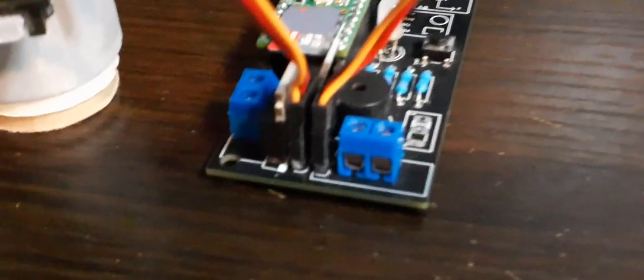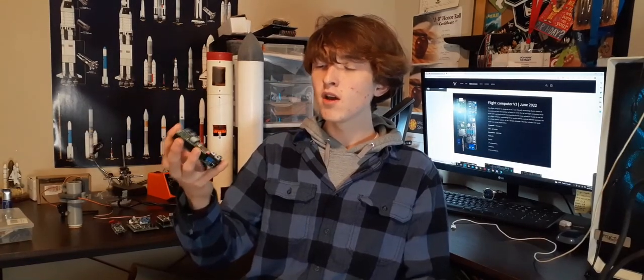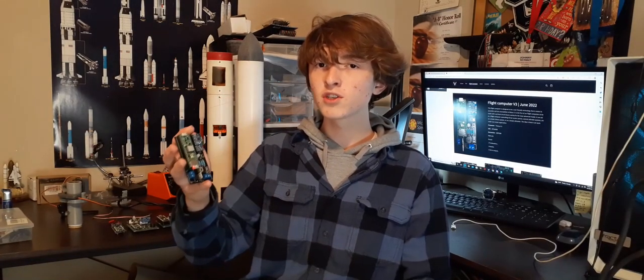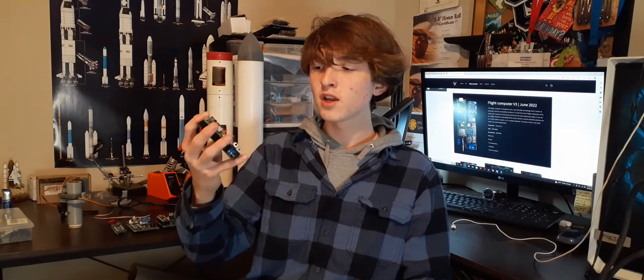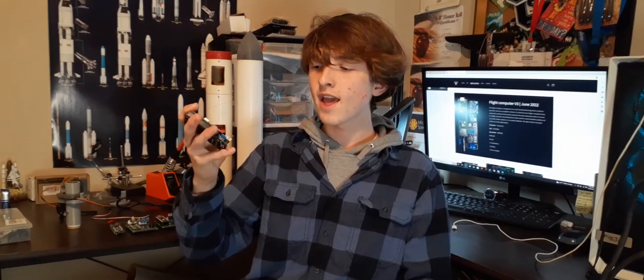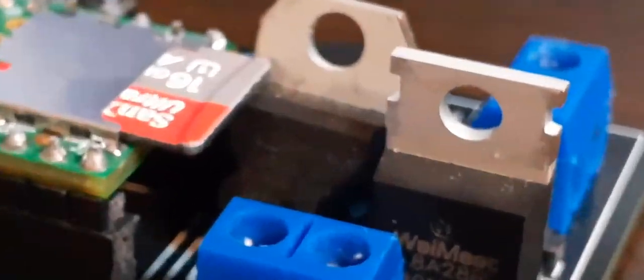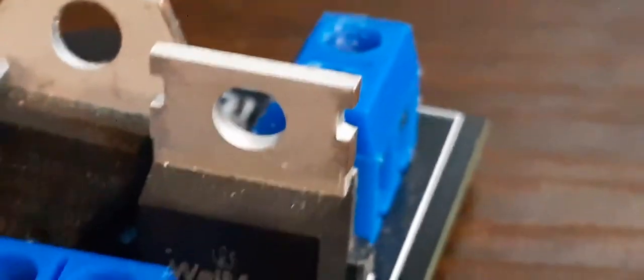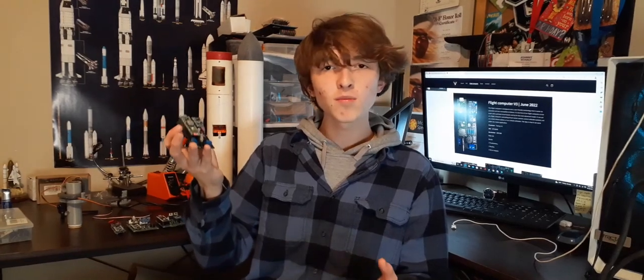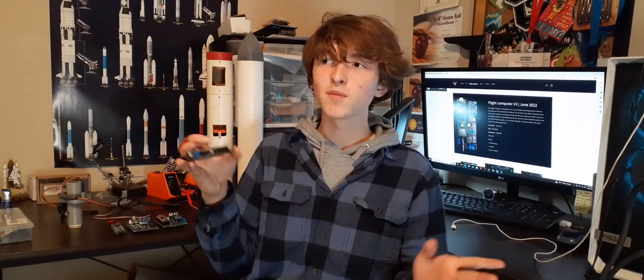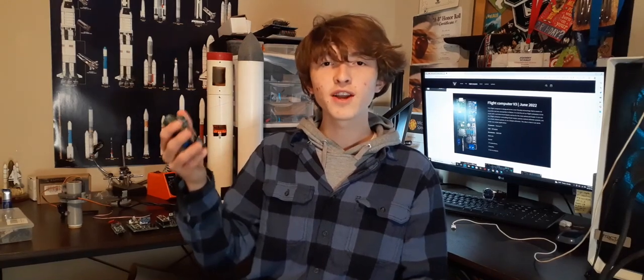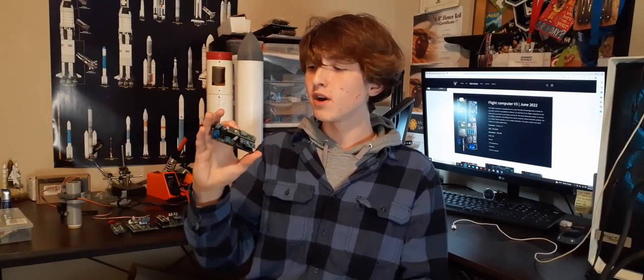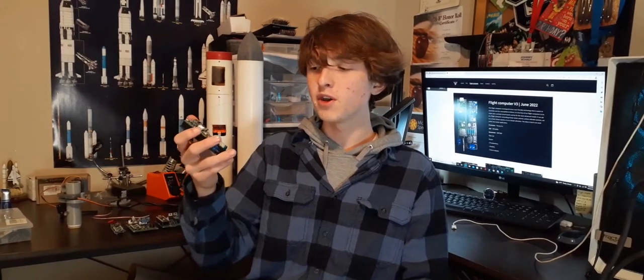And then we have some servo outputs at the bottom. Right now the flight computer only has two servo outputs, the X and Y axes on the TVC mount, but the next iteration will have more servo outputs and it'll also have more buttons. And lastly, we have one MOSFET, which allows us to control one pyro charge for the parachute. So another problem is there's only one pyro charge, so there's no backup. You put all your eggs in one basket with this one. But that's another thing we'll fix in the next flight computer.